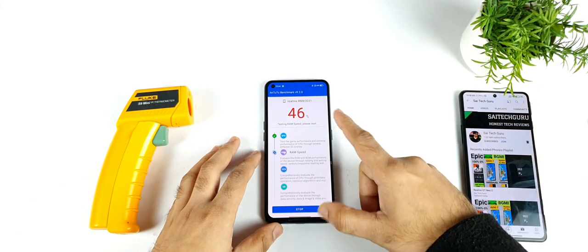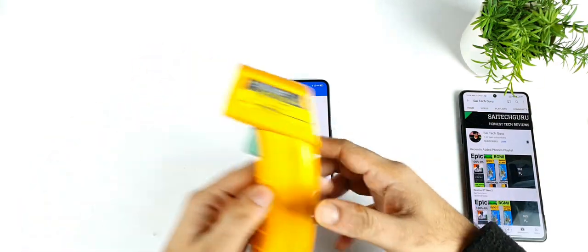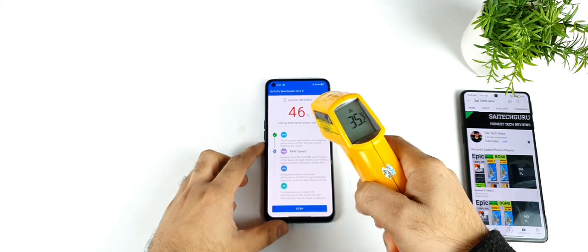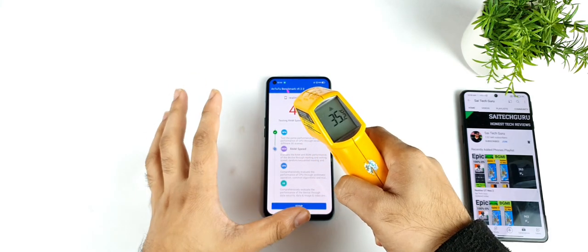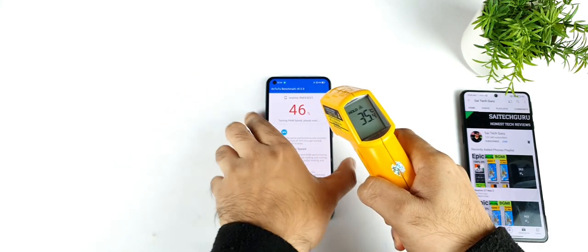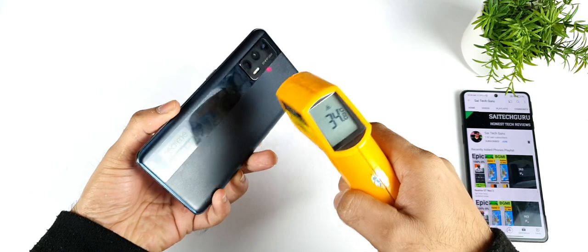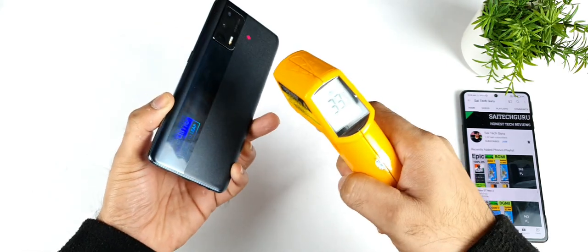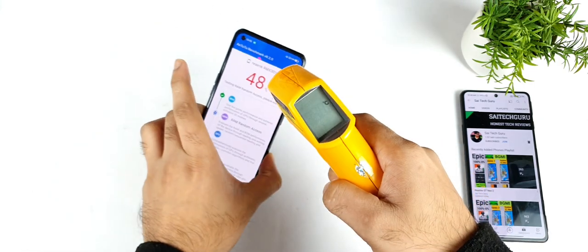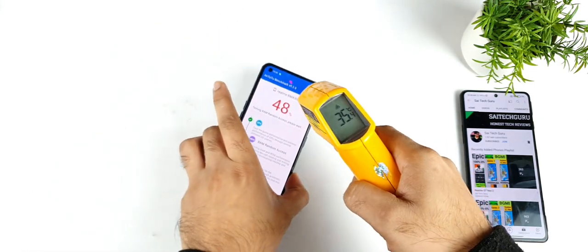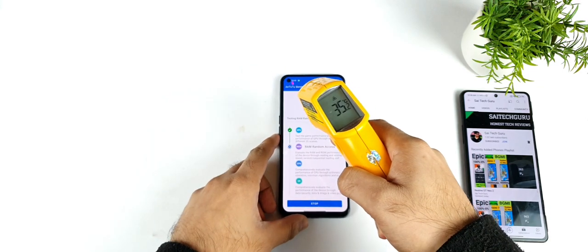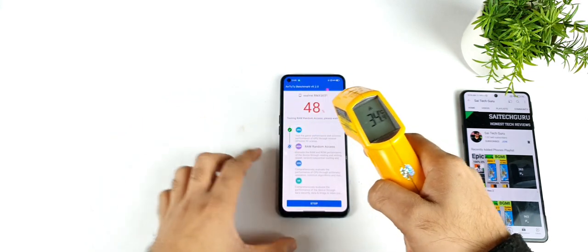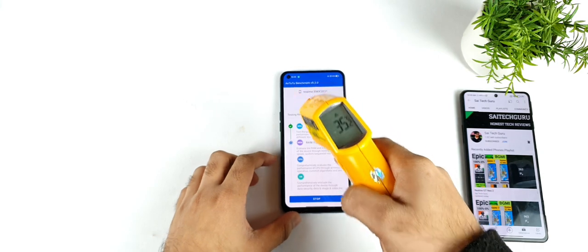Right now we are at exactly 46% of the Android Benchmark test and the temperature has reached up to 35 degrees Celsius. We started around 30 degrees Celsius in the beginning and the highest reached is 35 degrees Celsius — not bad. Overall the temperature was able to maintain slightly low, nothing much issues.